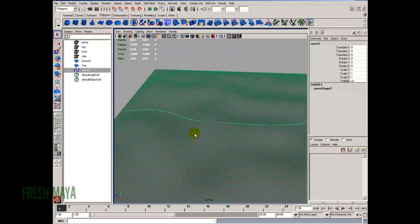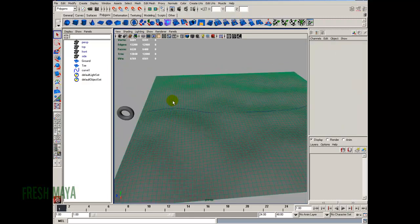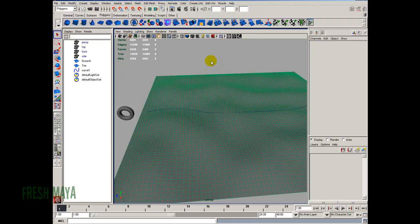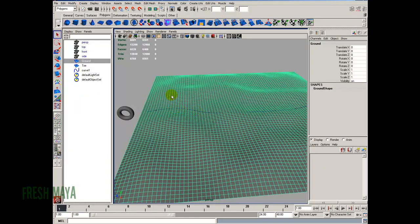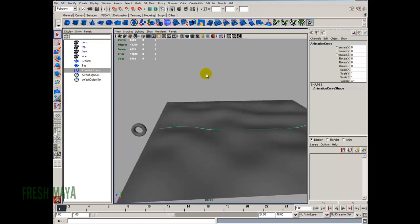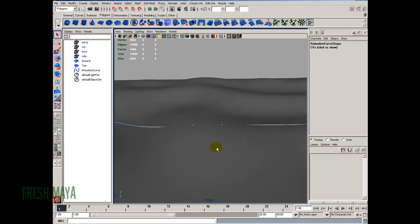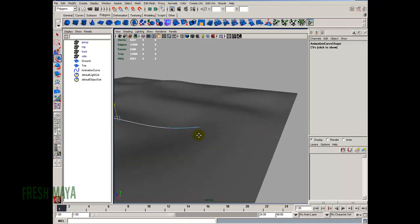As you can see, the curve is kind of disappearing into the ground in a couple of places. Since the ground plane is still live, let's deselect everything, go to the Modify menu and click Make Not Live. Now it's harder to select the curve, so I'll select it in the outliner on the left and rename it to 'animation_curve'. In the view panel I'll right-click, select Control Vertex, and now with my move tool I can start moving some vertices so the curve lays on top of the ground plane.